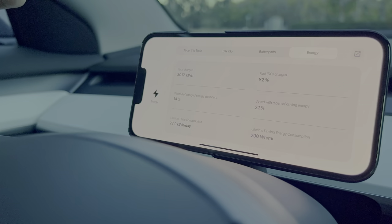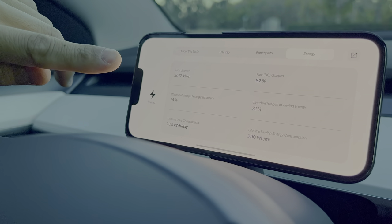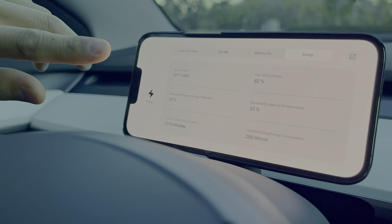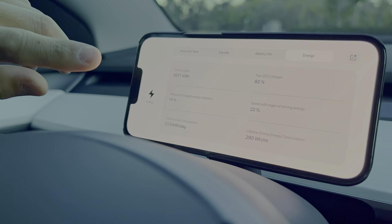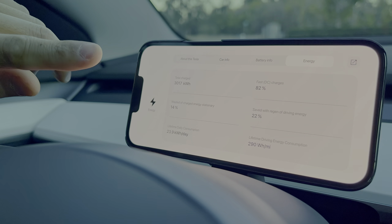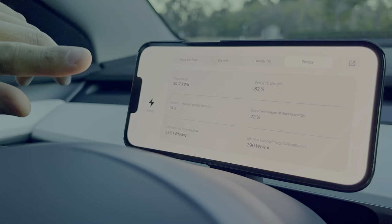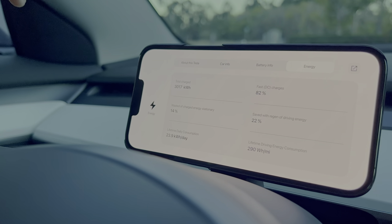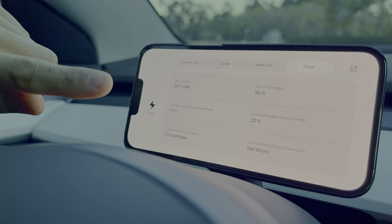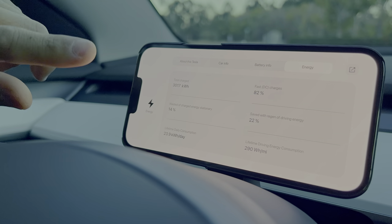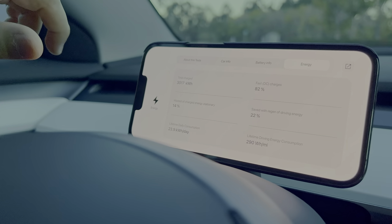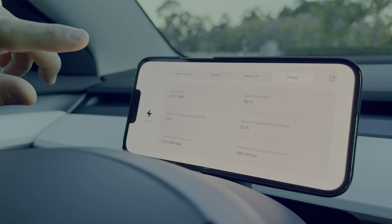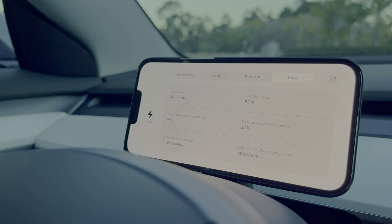Here's some stuff related with energy — this is definitely correct in terms of how much I've charged, as the Tesla app reads this correctly. Wasted energy stationary would include running Sentry mode, air conditioning, and everything like that while parked. Energy saved while driving through regenerative braking — this stuff was not very accurate before, but they fixed that with the latest app update.